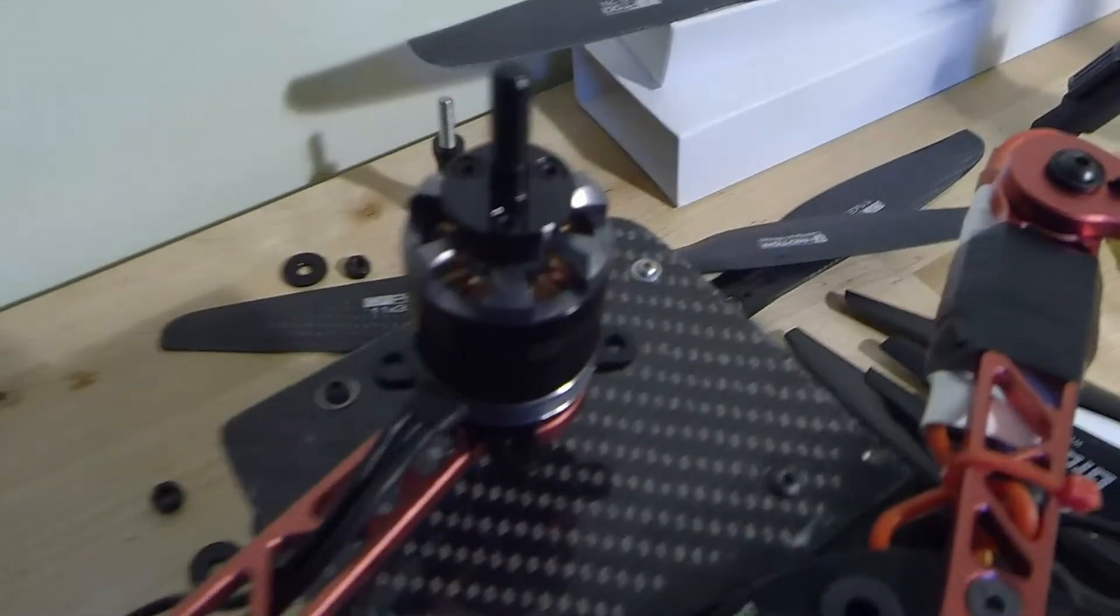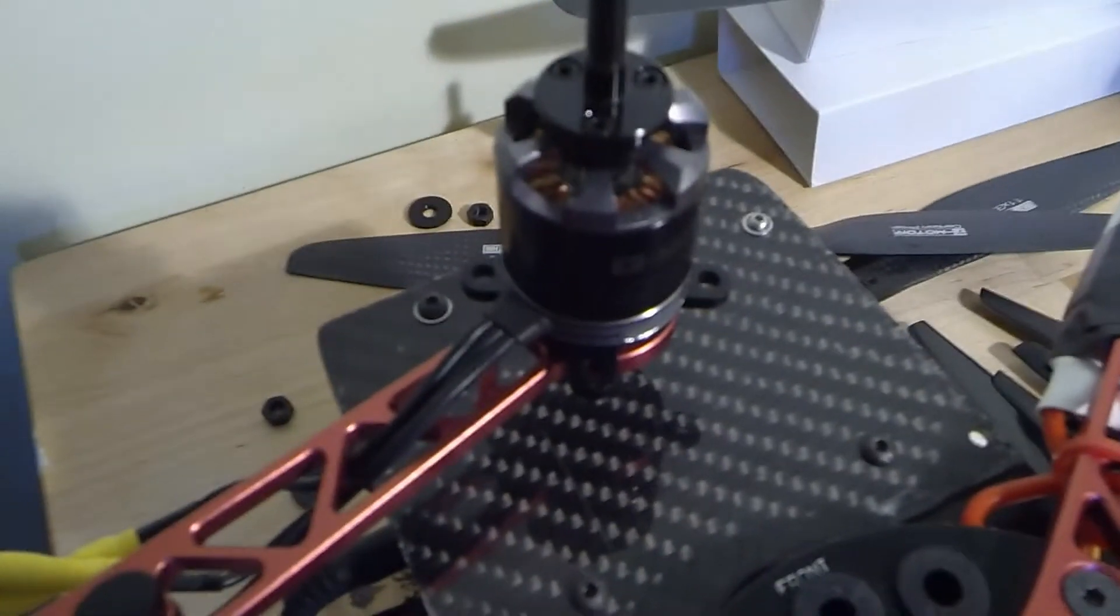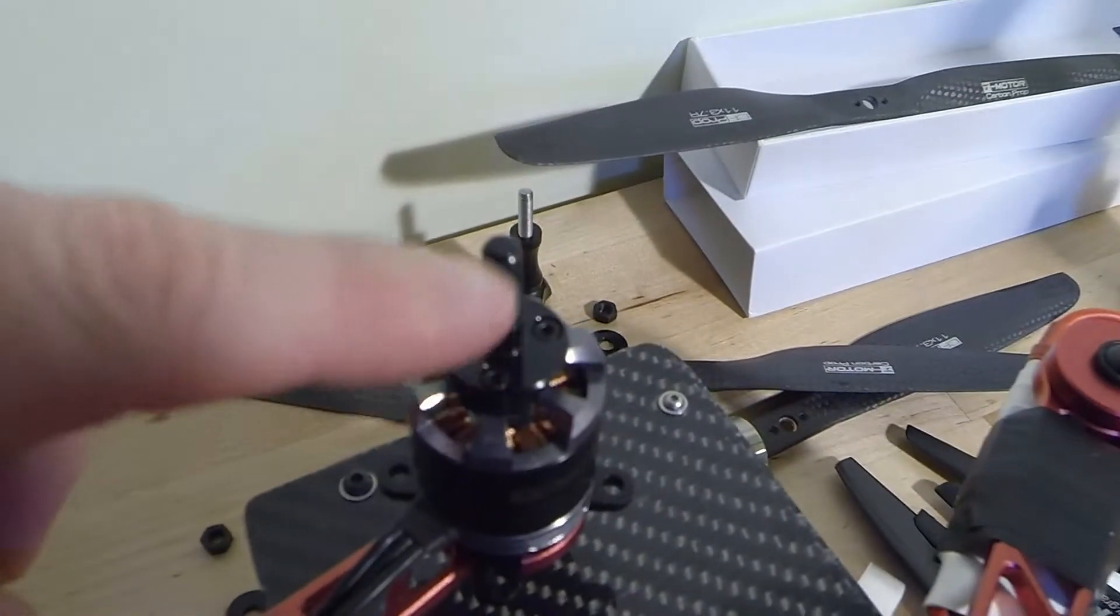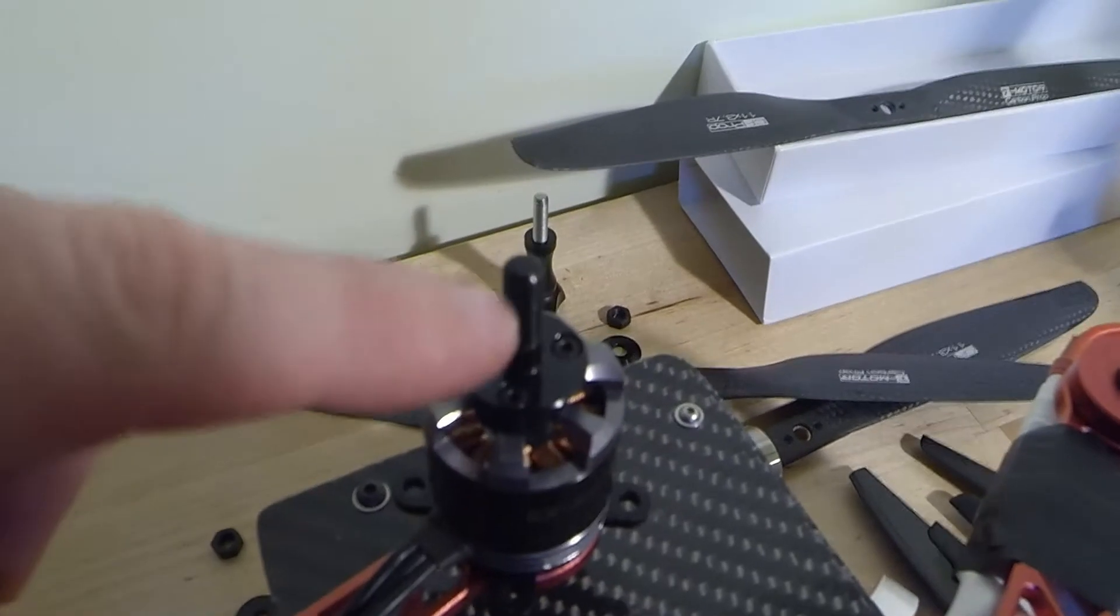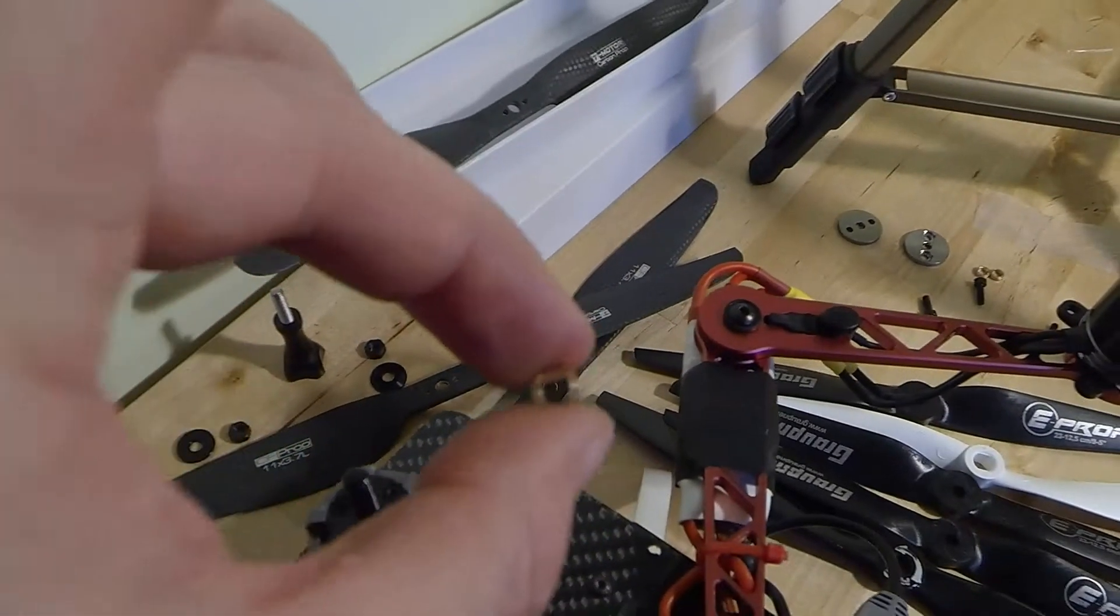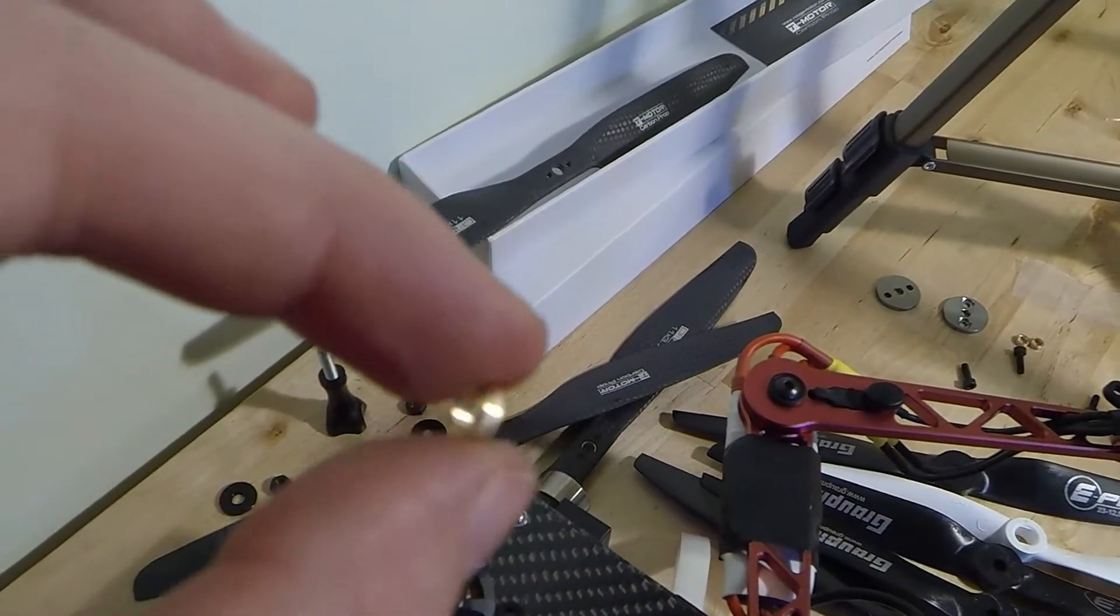If you're using the MT versions like I am then what you do is you've got the spline which is a 5mm spline that's got to go through the hole on the prop which is a 6mm hole. So what you end up using is one of these little brass reducers which comes in the kit.